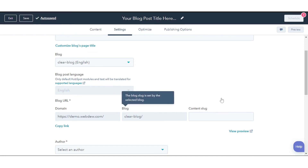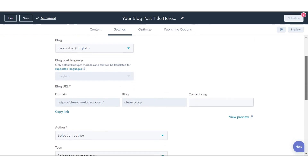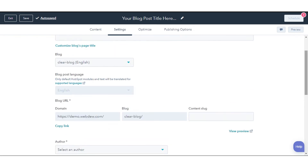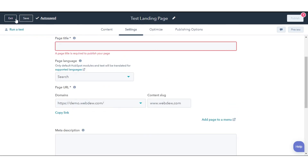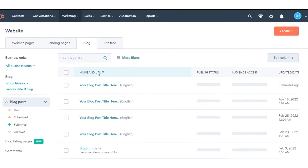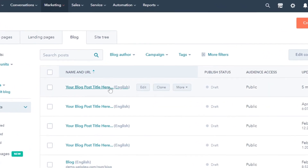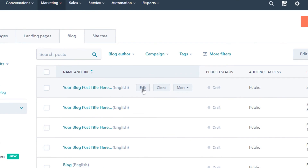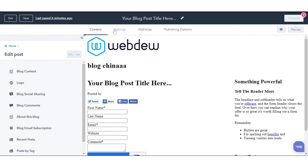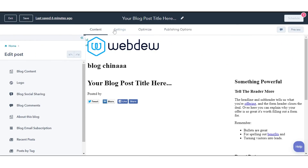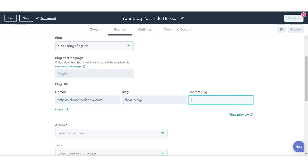The blog URL will update automatically to include the URL of the new blog. The live post's URL will not change until the post is updated. If the post has already been published, click the Edit icon under the Blog URL. In the dialog box, click Update to confirm that a redirect will be created from the post's previous URL to its new one. In the Content Slug field, enter a new URL string.